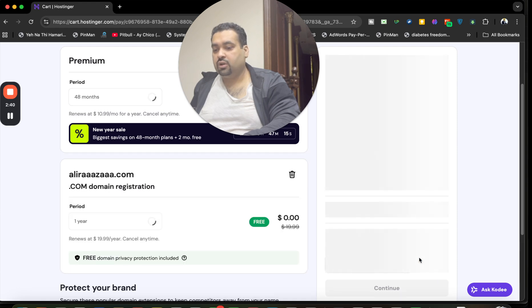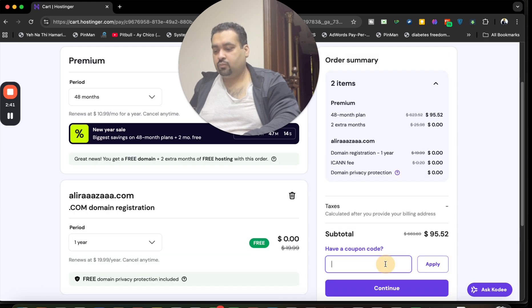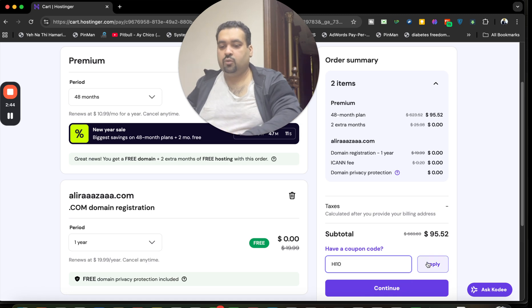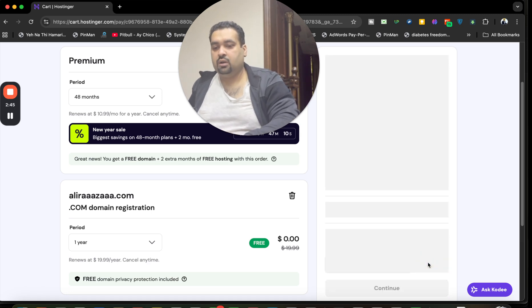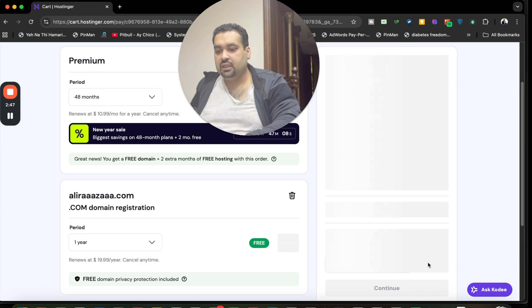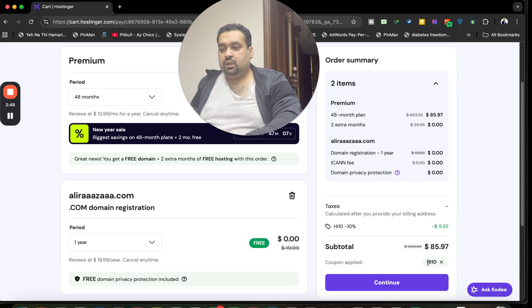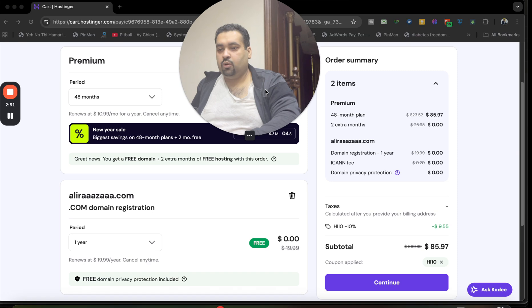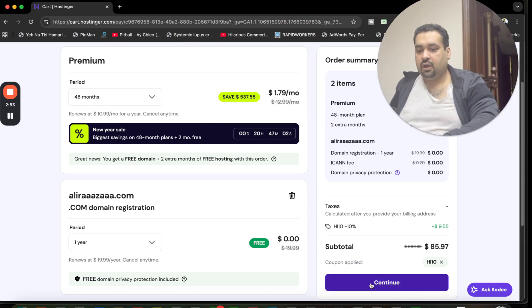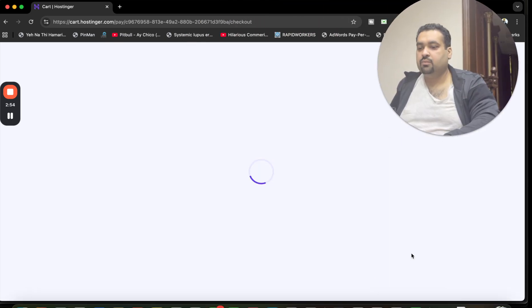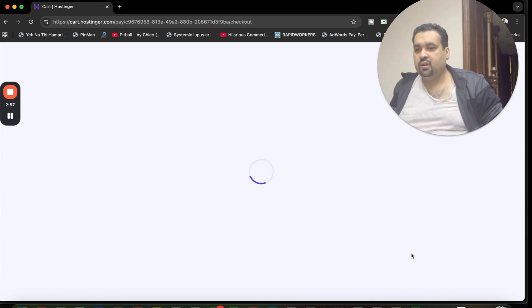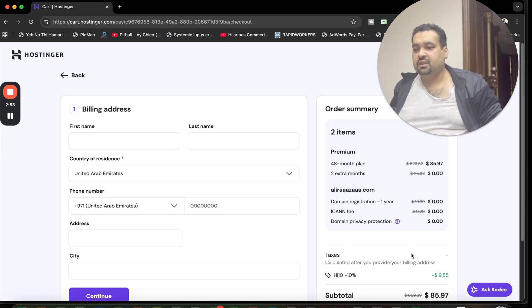There is another coupon code as well for this deal. You can use either of the coupon codes to get this amazing deal. Right now this is loaded. I'm going to select Continue and move on to the last part to grab the maximum amount of savings through this deal.